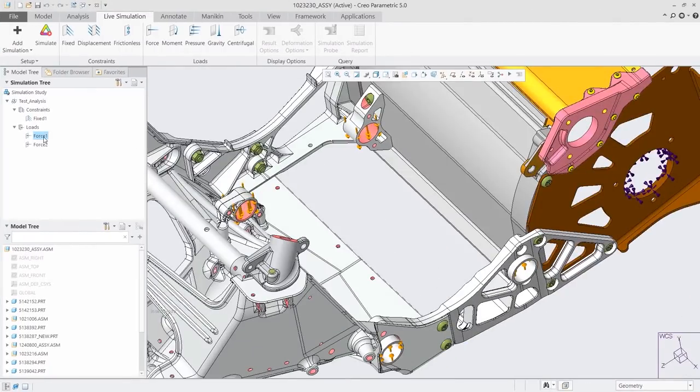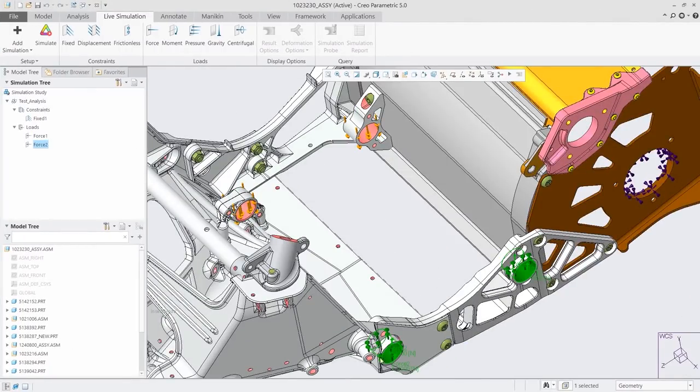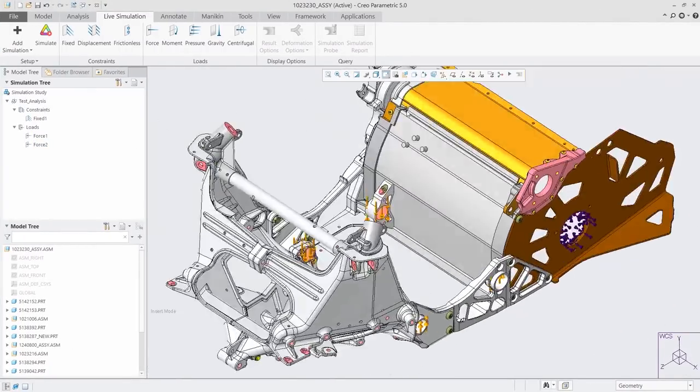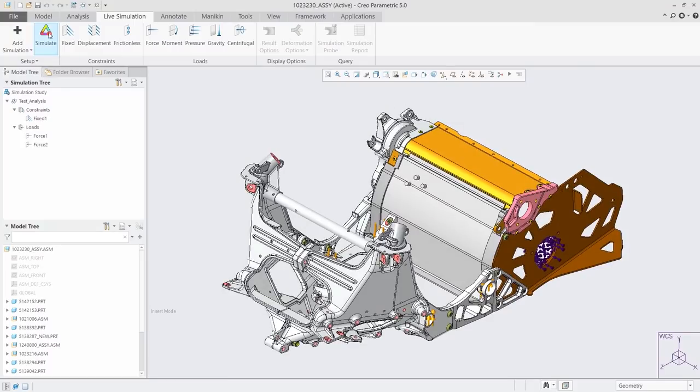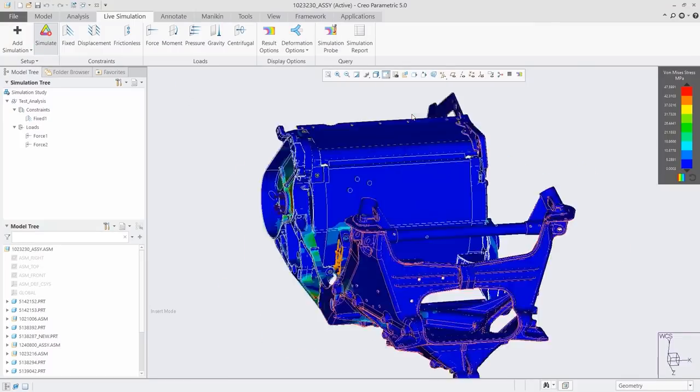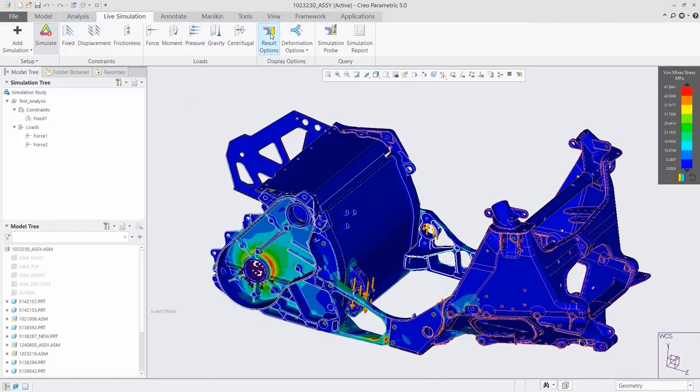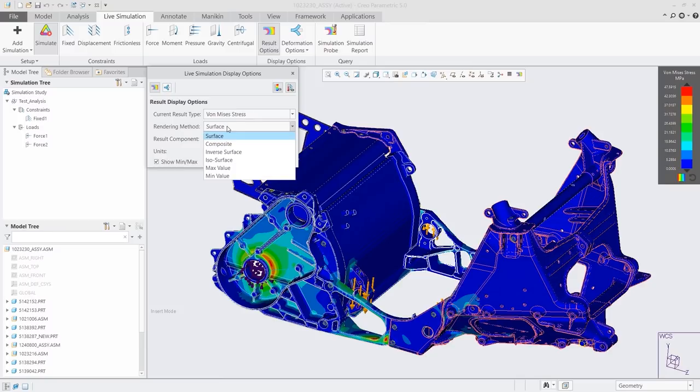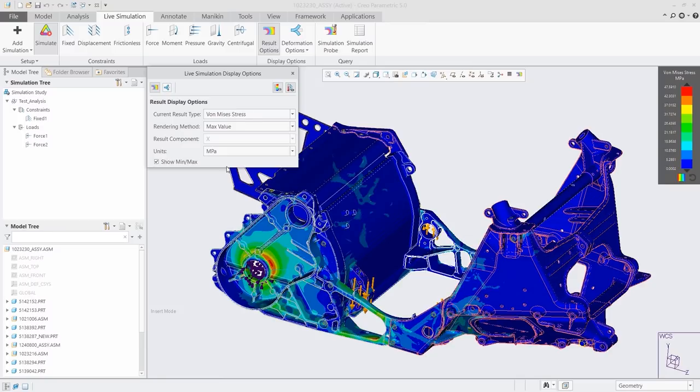CREO 6.0 also introduces real-time simulation with CREO Simulation Live, powered by ANSYS. Fully integrated into the CREO design environment, you can now get real-time guidance on design decisions as you make them.